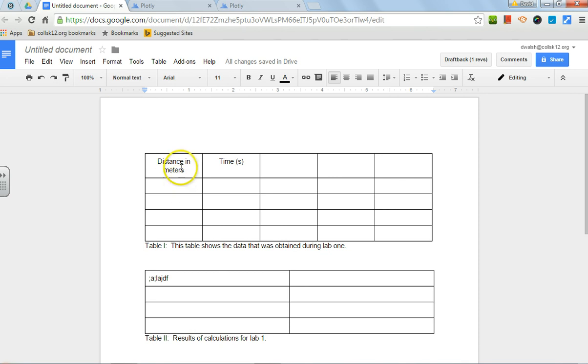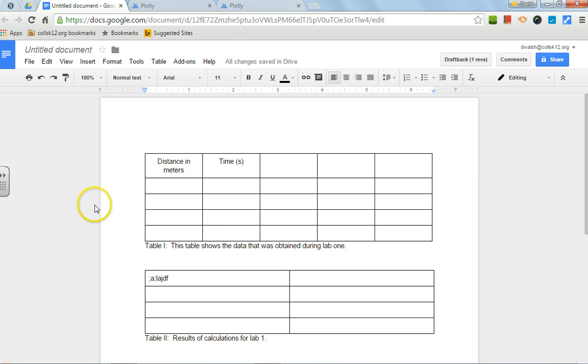So there it is, that's my little primer on how to use data tables. I hope this helps.